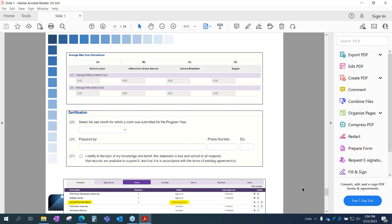Certification is the next part. Select the last month for which the claim was submitted for the program year — that should be June 2023. You cannot complete this until you've actually submitted that claim; the system will not let you finish until it has been submitted. Number 26 asks who prepared this — we need to know who to contact if we have questions. Number 27 is the final checkbox you must check to submit. Once checked, it's pending approval, which you can see at the bottom of the forms tab. Once we've approved it, you'll see the approved button.